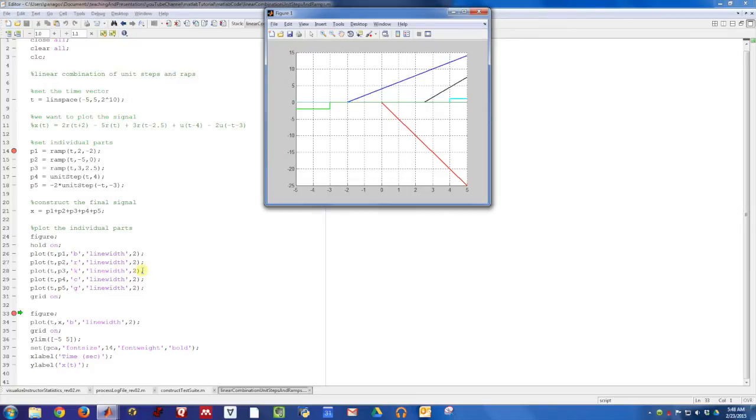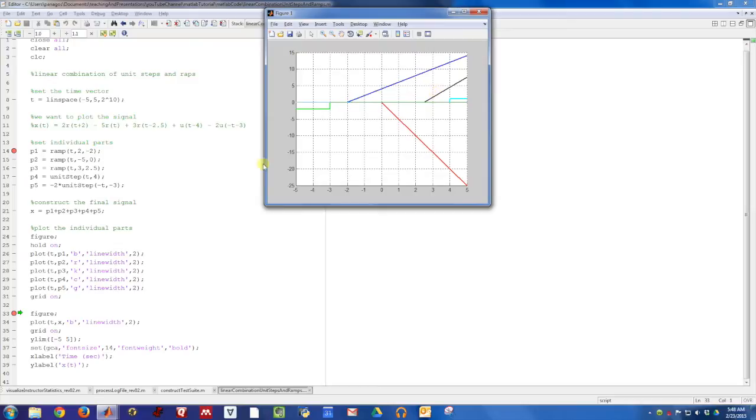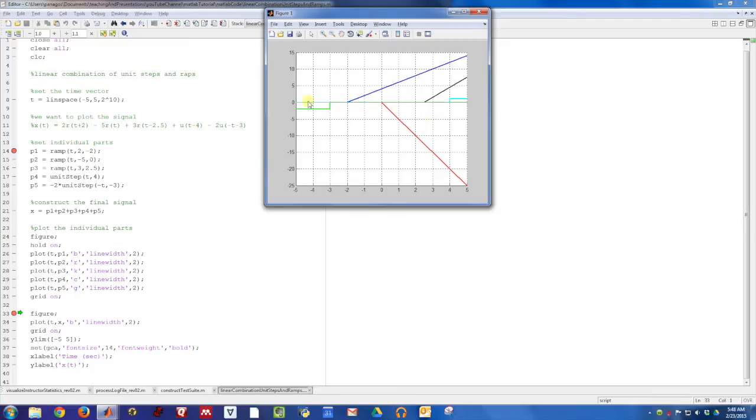The third piece here that I've plotted in black is a ramp function that should turn on at time two point five and have a slope of three. And indeed it does. Right here at time two point five it starts ramping up. The cyan colored component is a unit step that should turn on at time four. So it is zero, and then here at time four you can see it tick up to a value of one and then it is on.